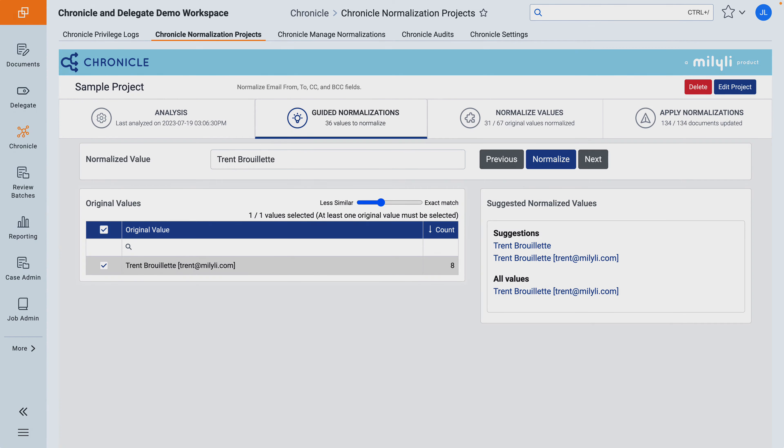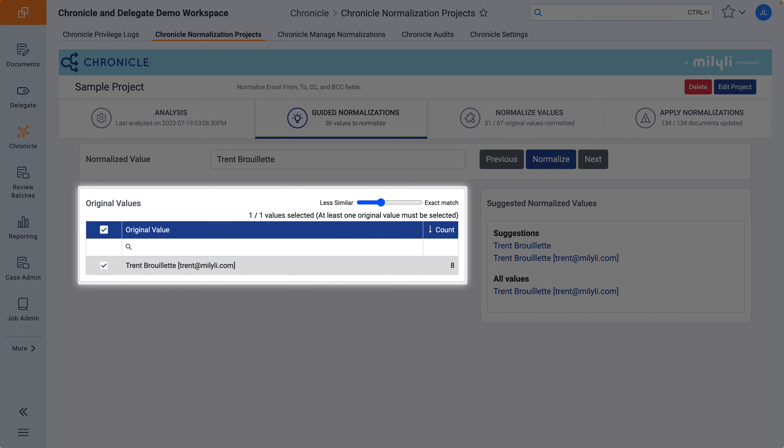First, by identifying similar names. The left-hand table displays all the original values determined to be similar. These values are determined by various algorithms, data patterns, and the exactness slider setting that can be adjusted above the table.